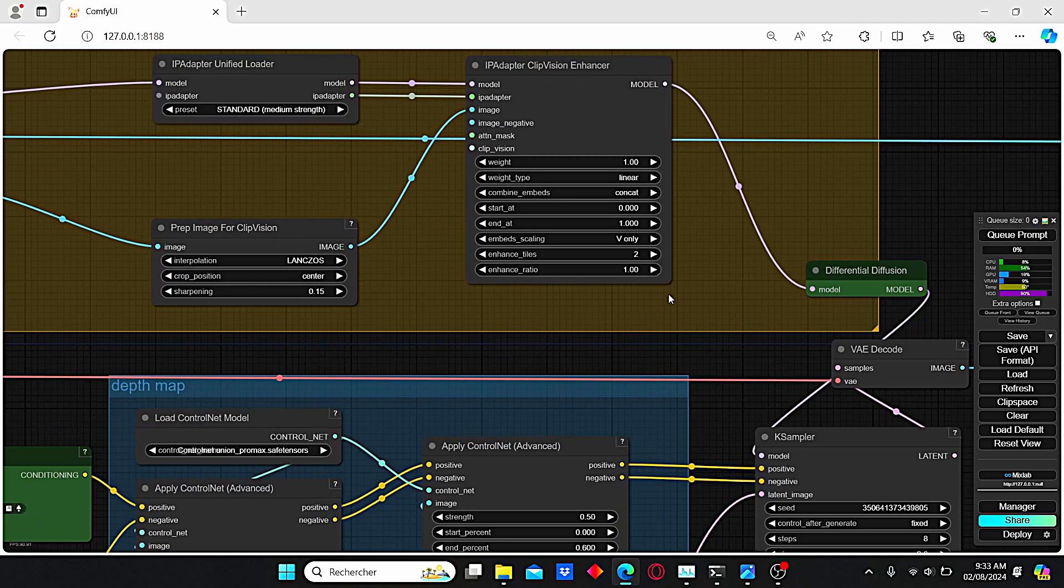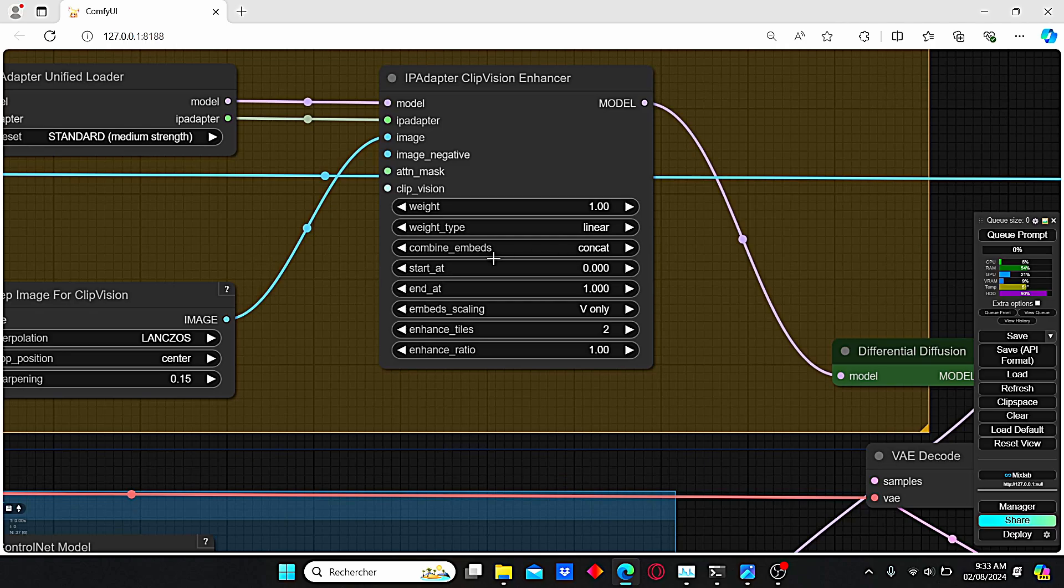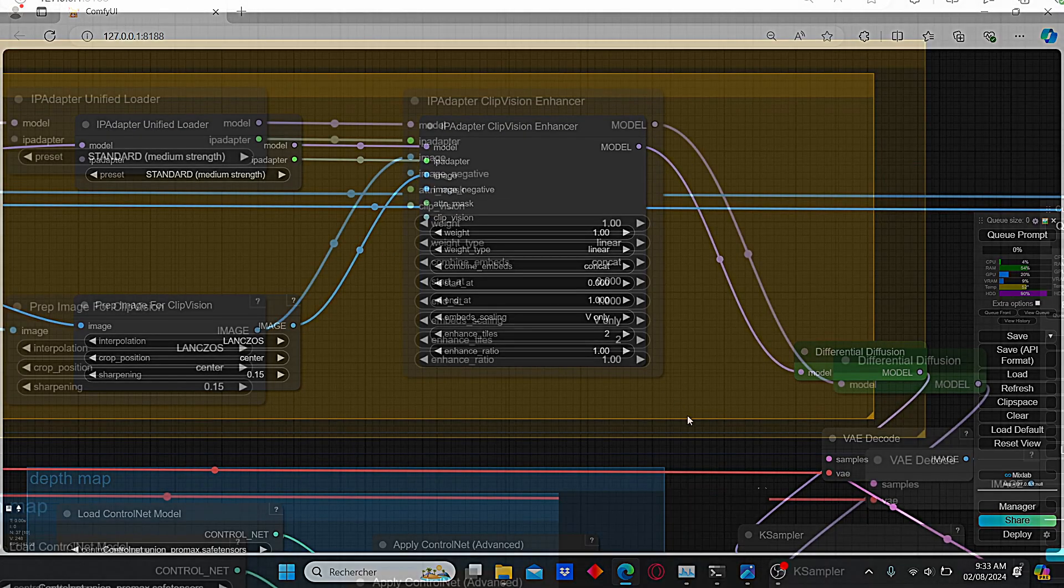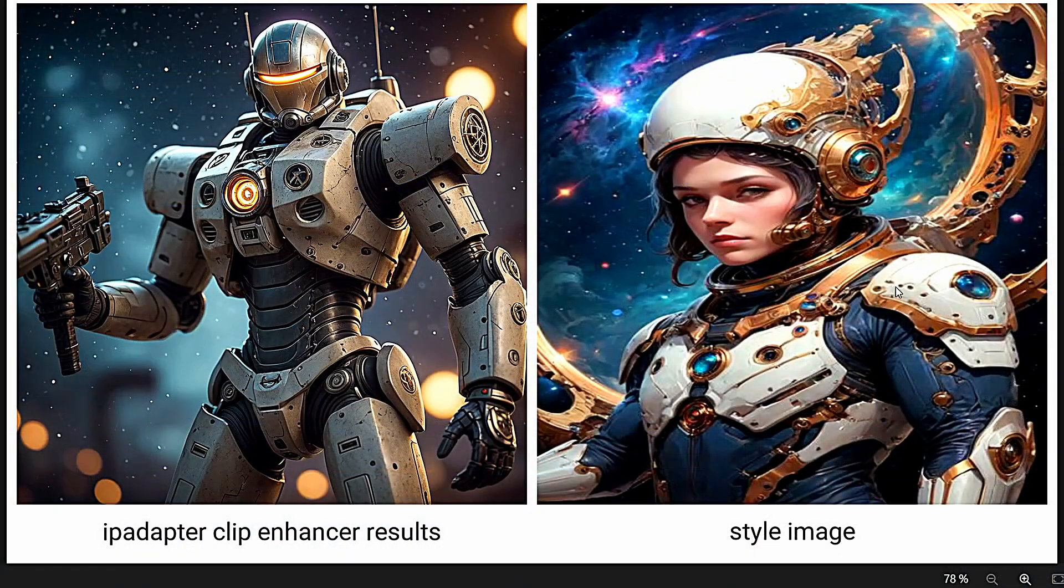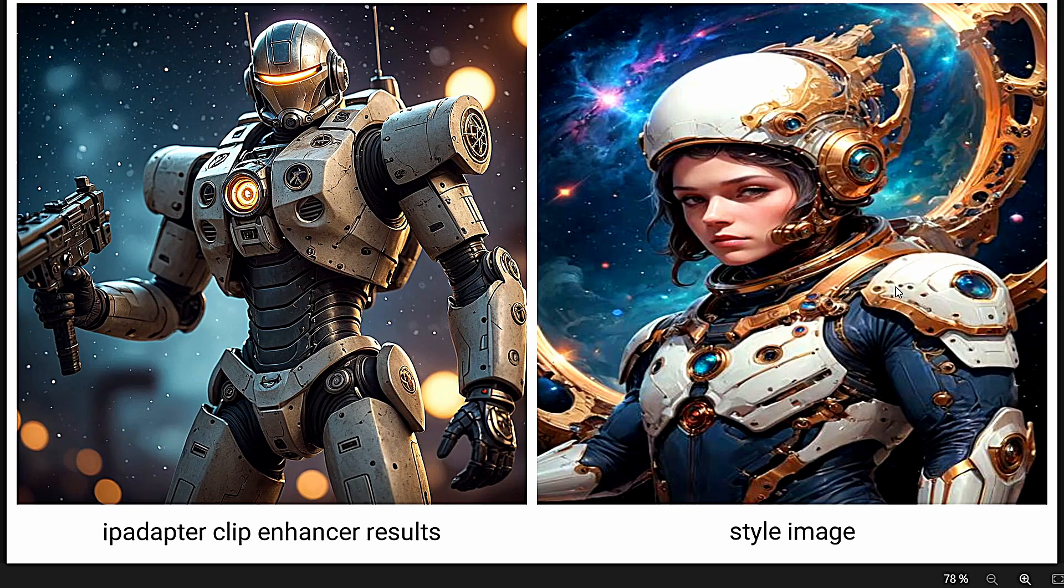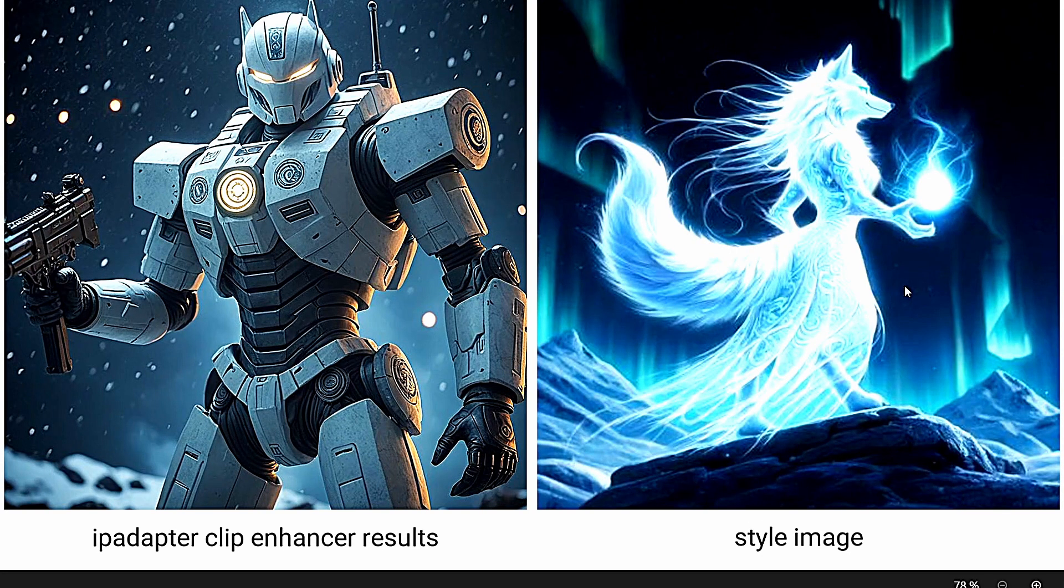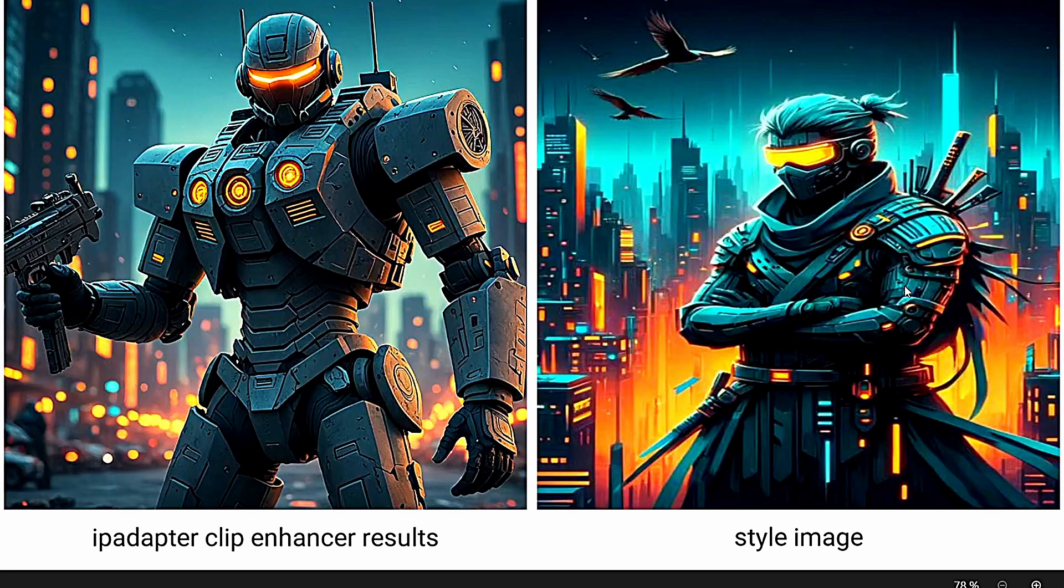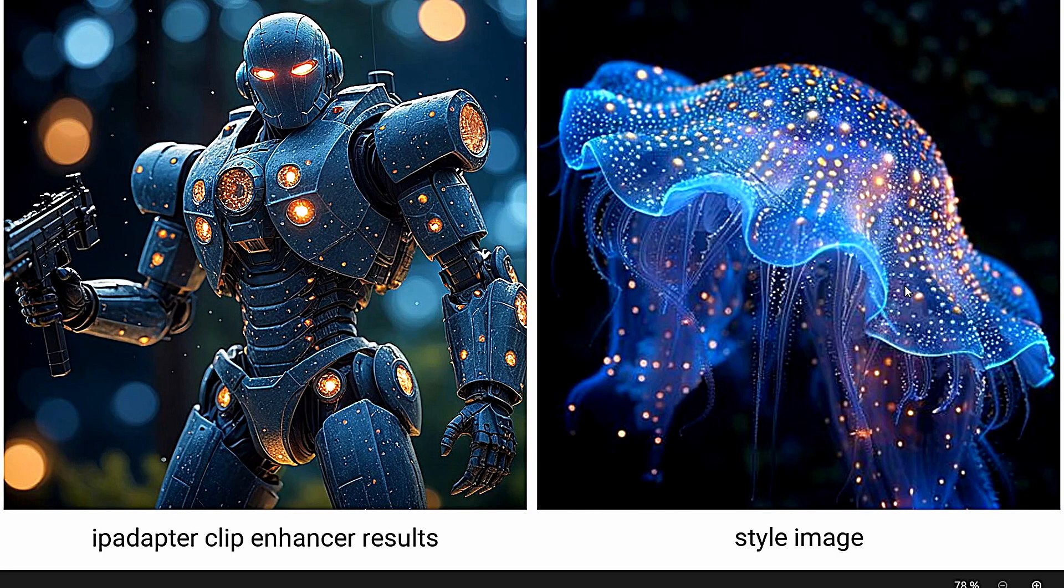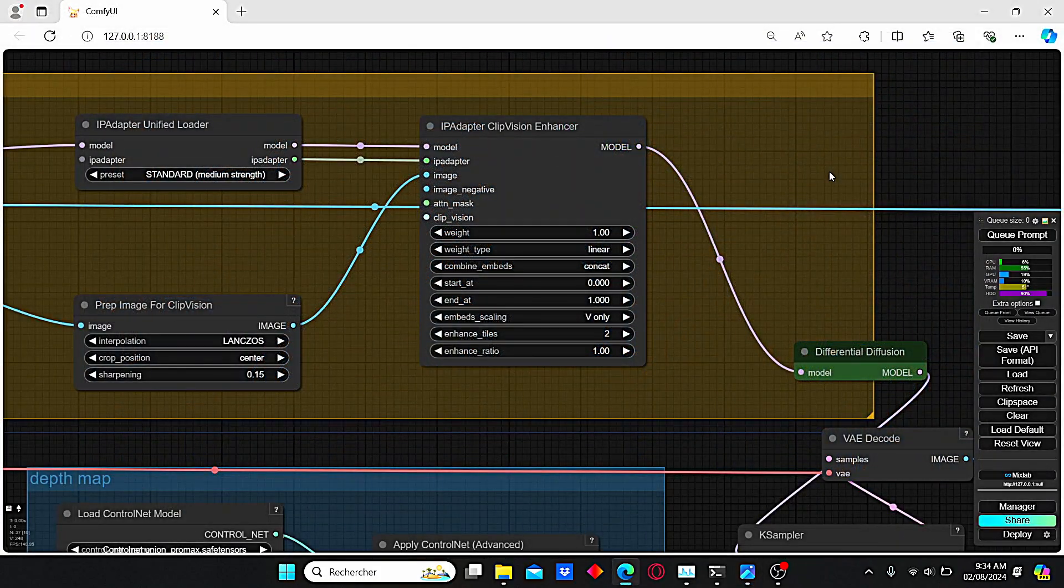My first generated images were created using these parameters. I selected concat as combined embeds method and I left the tiles to a value of 2 and a ratio to a value of 1. You can clearly see the results of this parameter. Here we have multiple style images and the result is quite impressive.